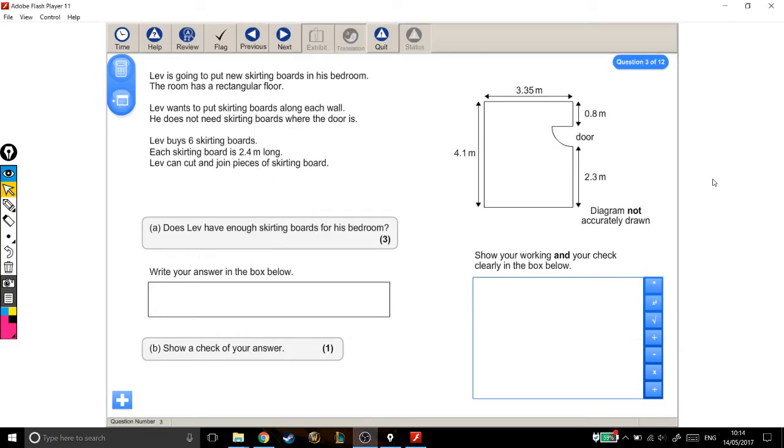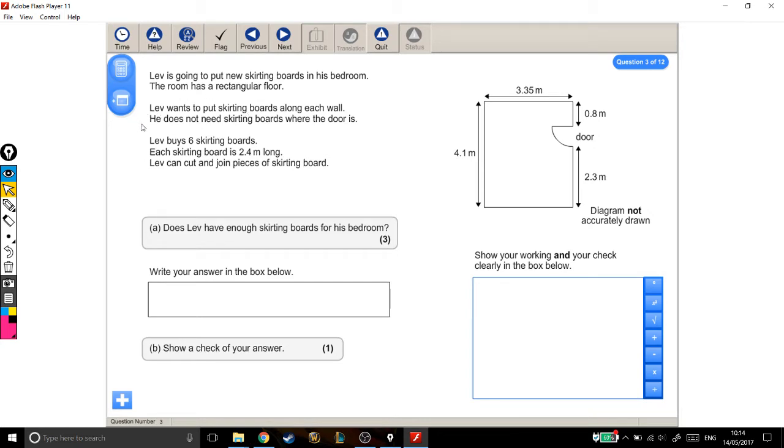Alright, let's have a read through this one. Lev is going to put new skirting boards in his bedroom. The room has a rectangular floor. Lev wants to put skirting boards along each wall. He does not need skirting boards where the door is.